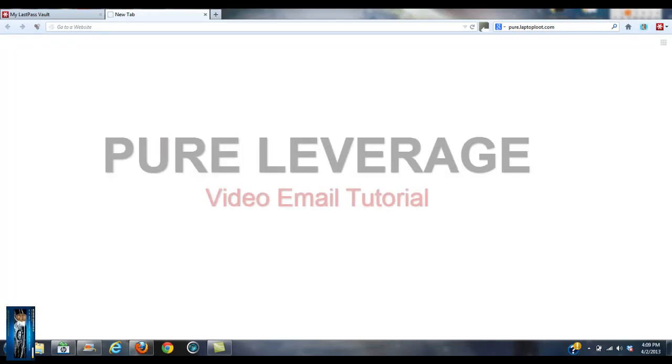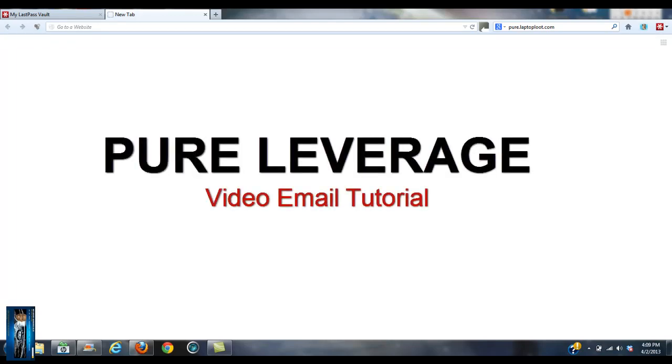Hey, good afternoon guys. This is Matt Rivers coming to you from Jacksonville, Florida. I wanted to shoot a very quick video on one of the tools that we have inside of Pure Leverage. This is going to be a quick tutorial on how to do a video email.